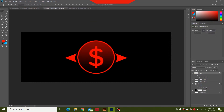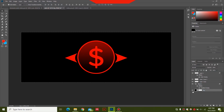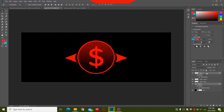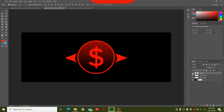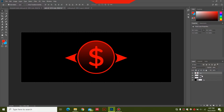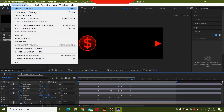To export the file, delete the background layer and name the bottom layer 'background.' For the ellipse layer, combine it with the dollar icon by holding Ctrl, right-clicking, and selecting Merge Layers. Name the arrows 'left' and 'right' — having them named makes it much easier to export and animate in After Effects. Save the file and export it into After Effects.